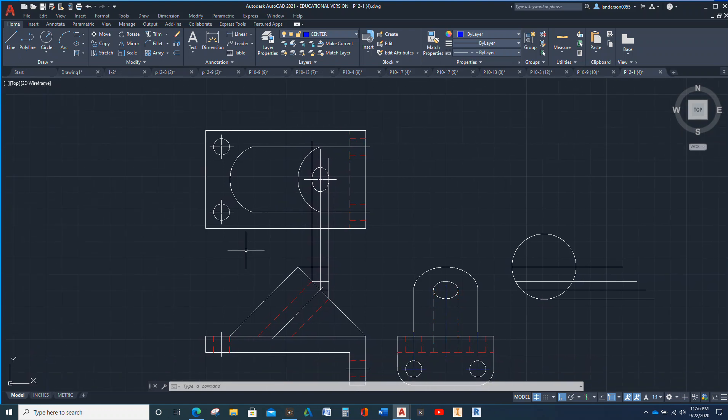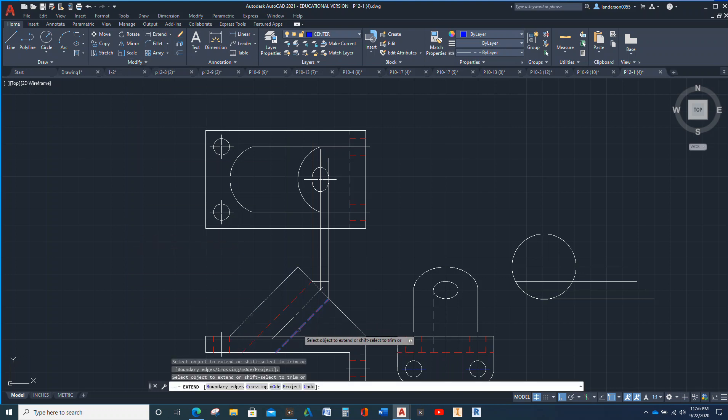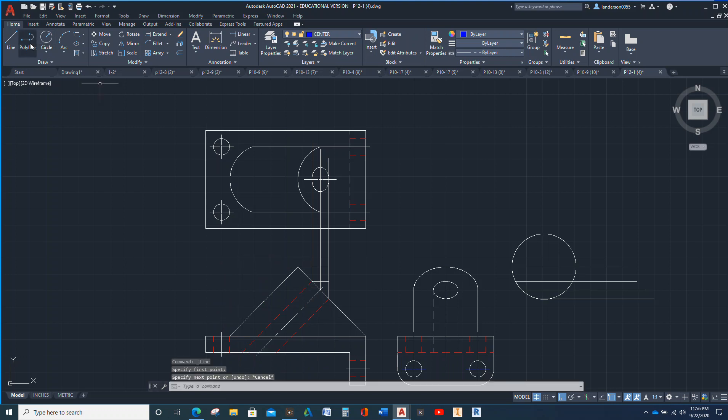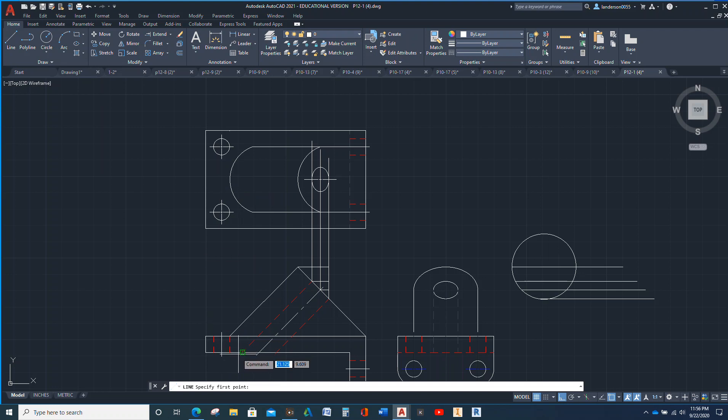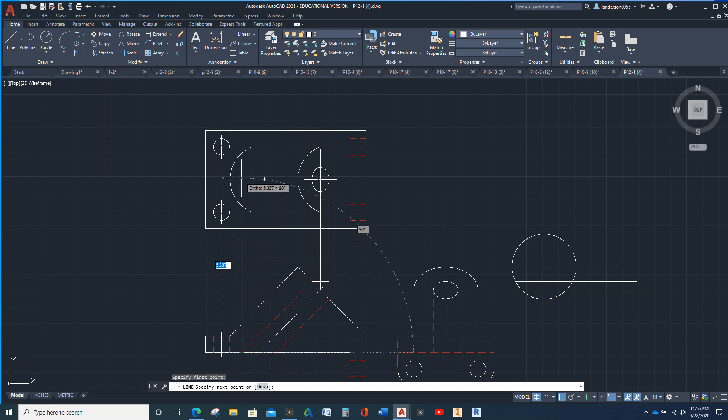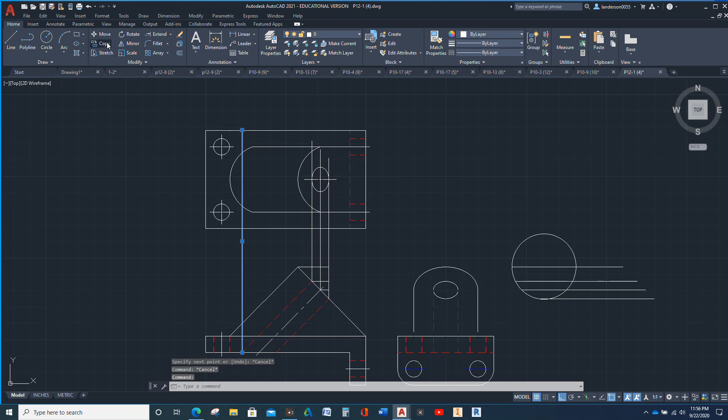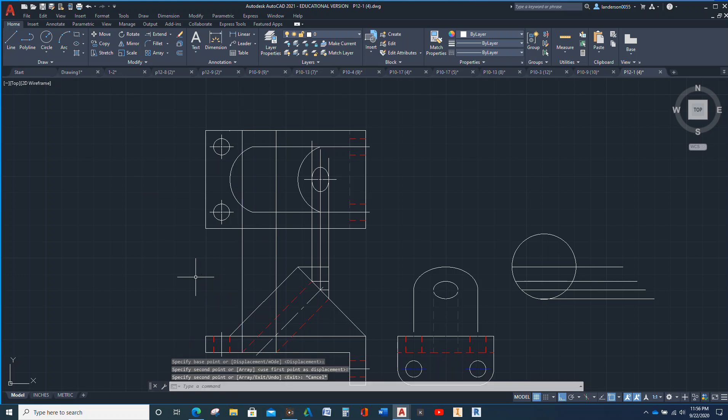Then we will extend that and that, so then we can take a line, take a line that we can see. Straight up, so we're going to go there and there.